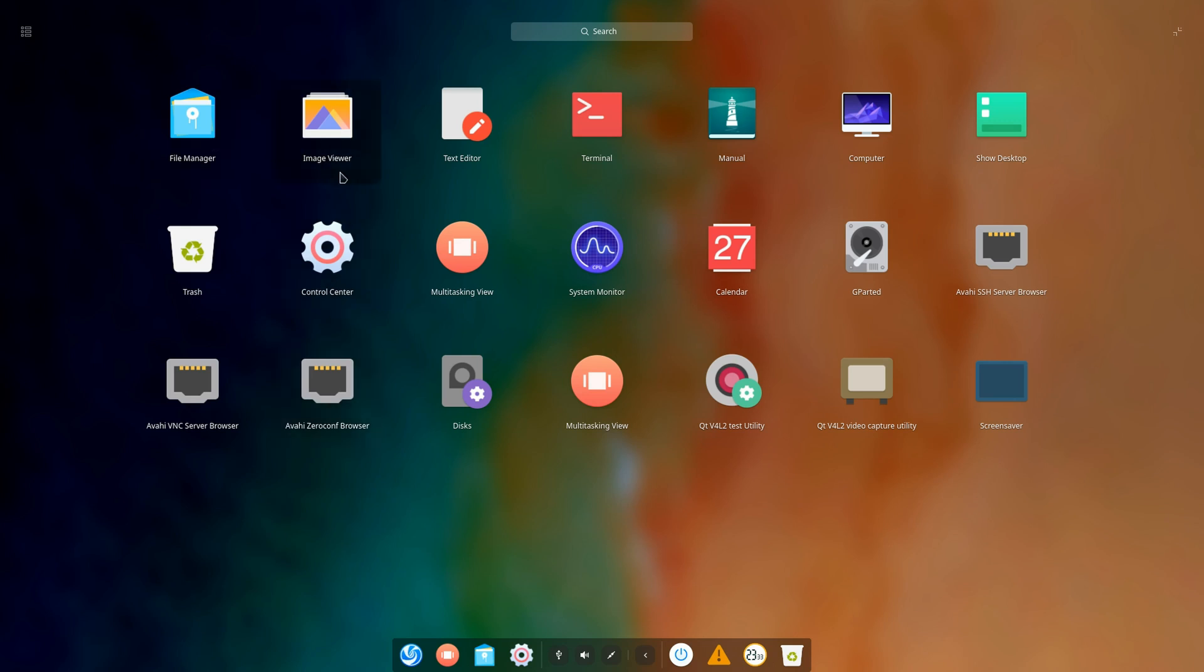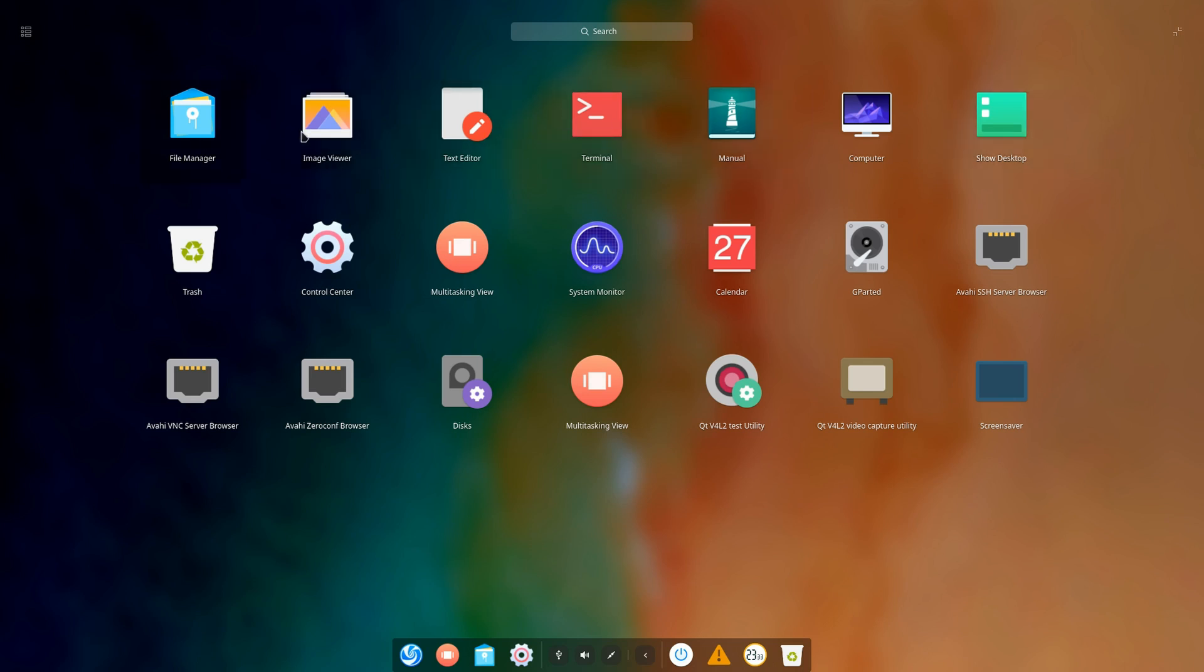It's got the bare basics: just file manager, image viewer, text editor, terminal, and that's basically it. Those are the main four things you really need, and then of course you have the other Deepin applications and settings.